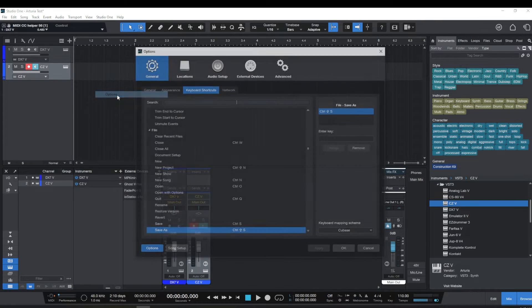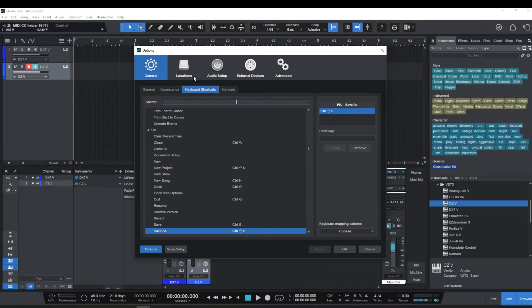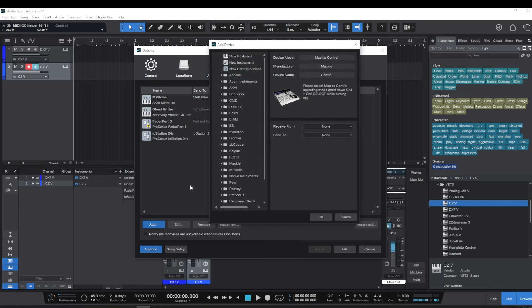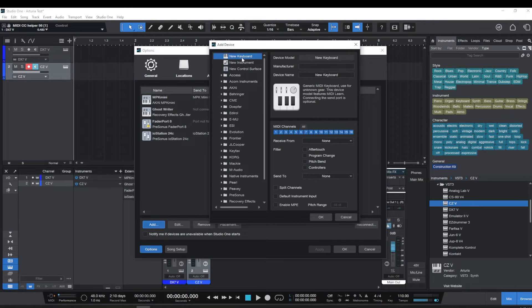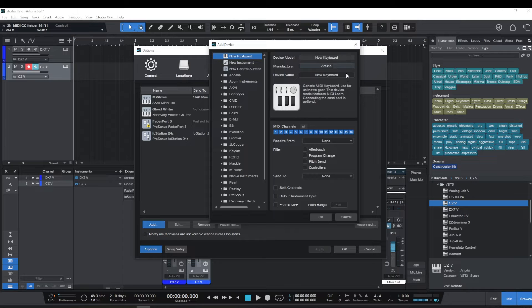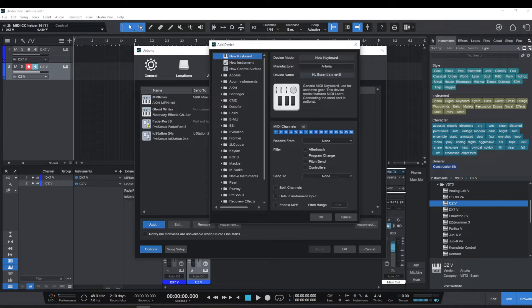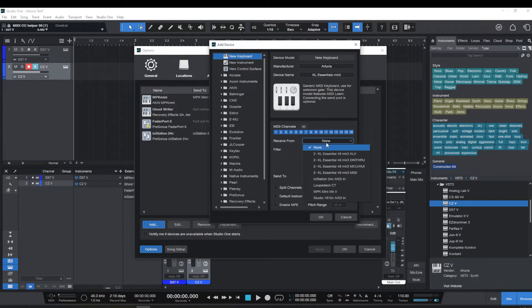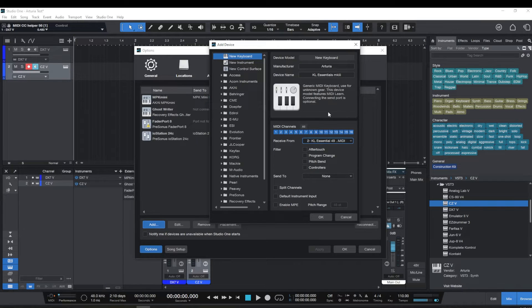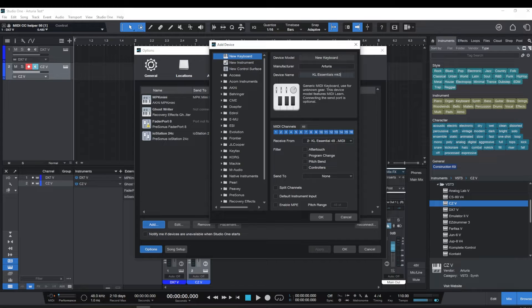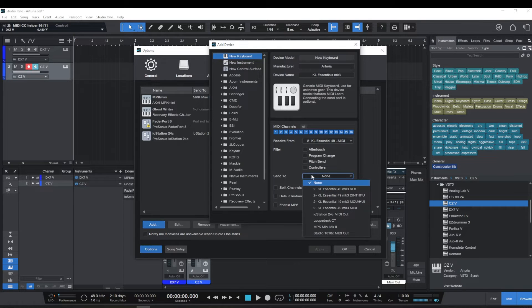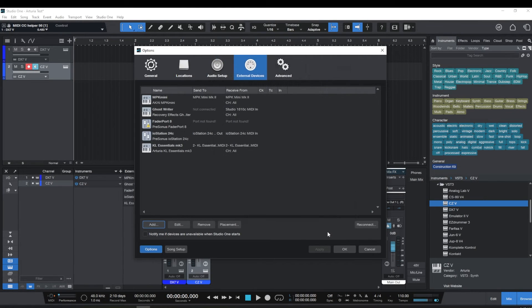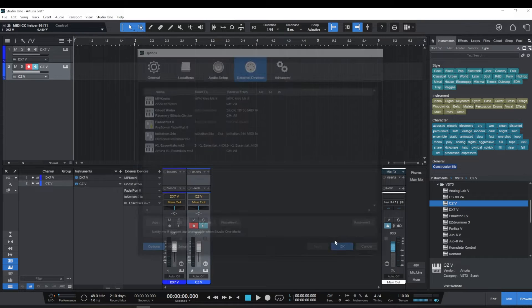So we'll go back to Options, External Devices. I'm again going to go to Add, but I'm just going to go straight to New Instrument, Arturia, KL Essentials MK3, and again, receive from KL Essential 49 MK3 MIDI. I'm actually going to change this to, and I'm going to do the same for send to. Okay.